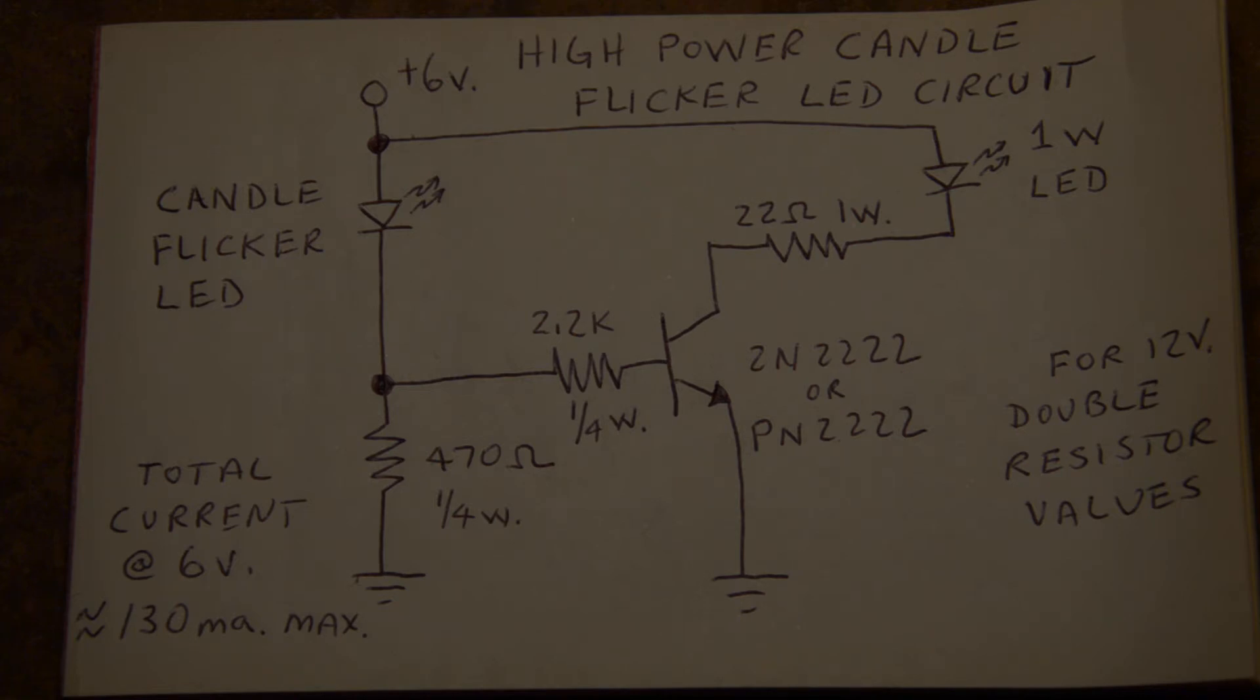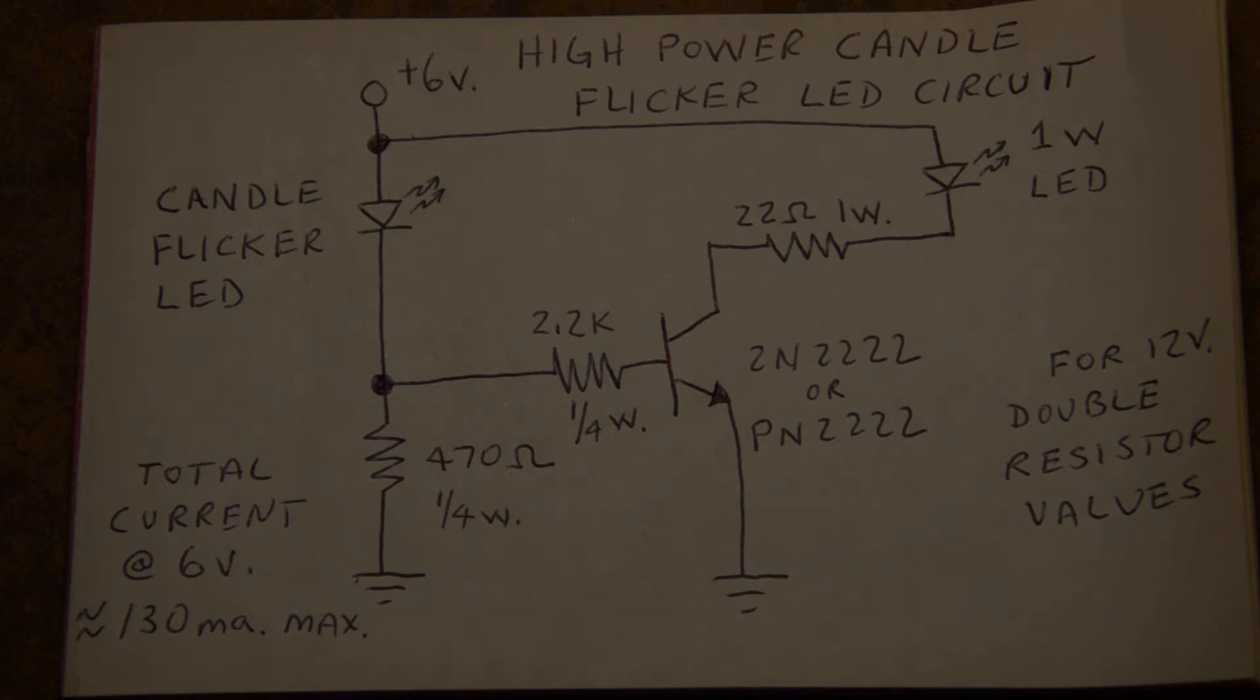Something like a one watt LED. As you can see in the diagram here, you can pause this and copy down the circuit. Very simple, very few parts, and the whole thing is driven by a candle flicker LED itself.